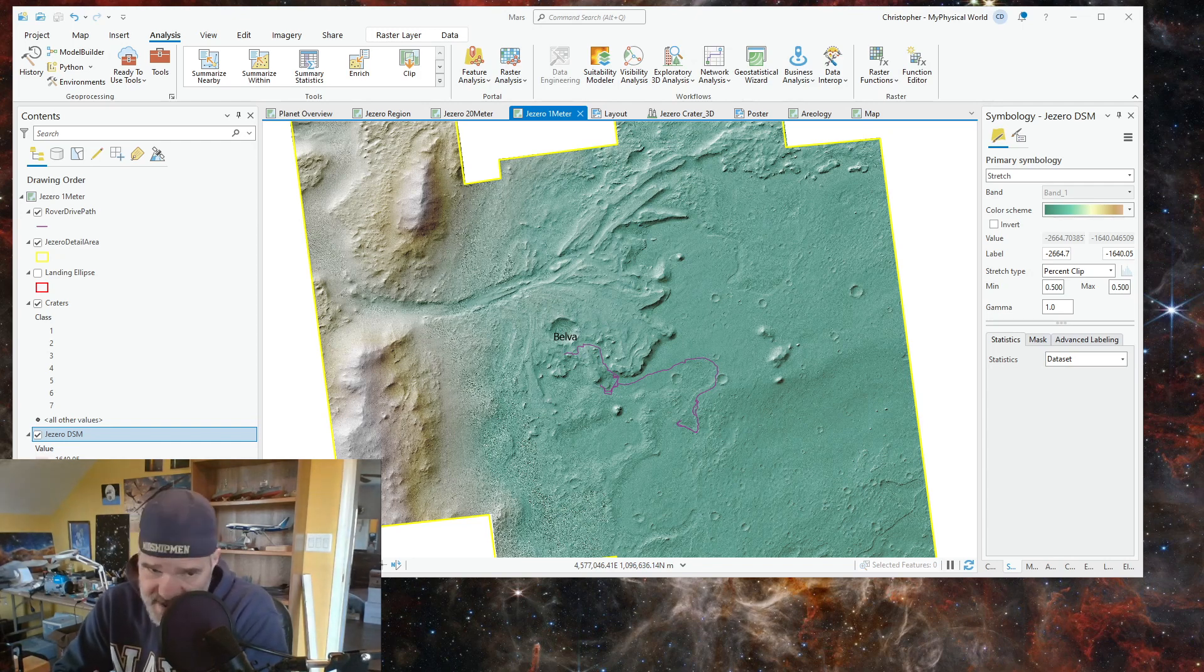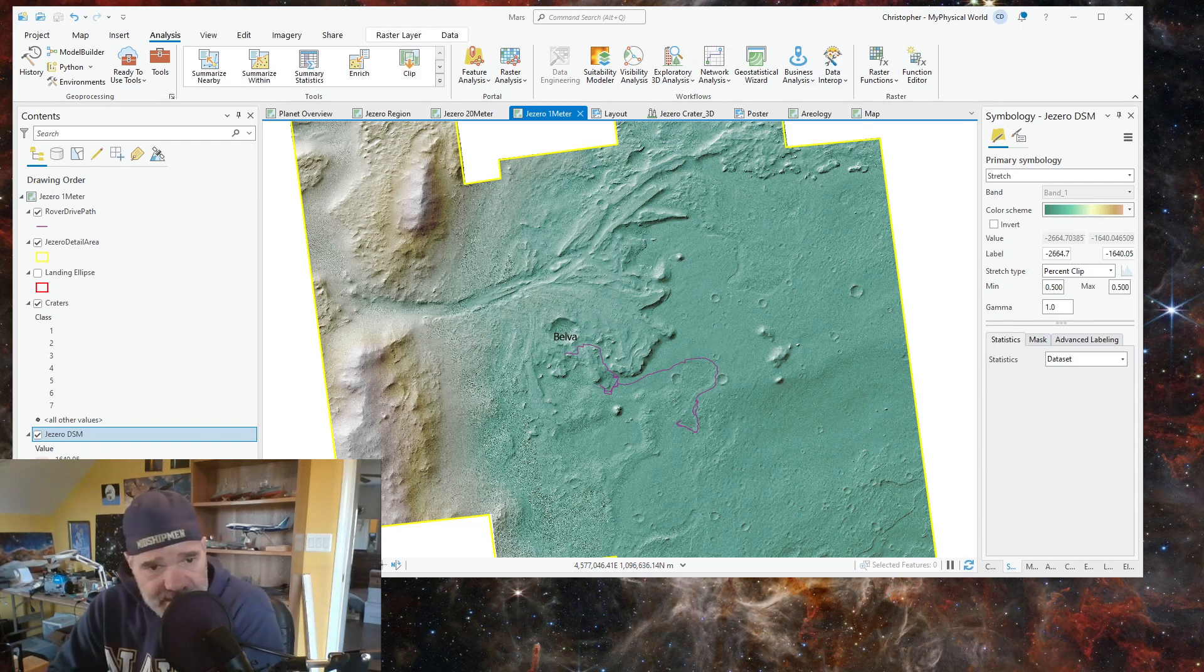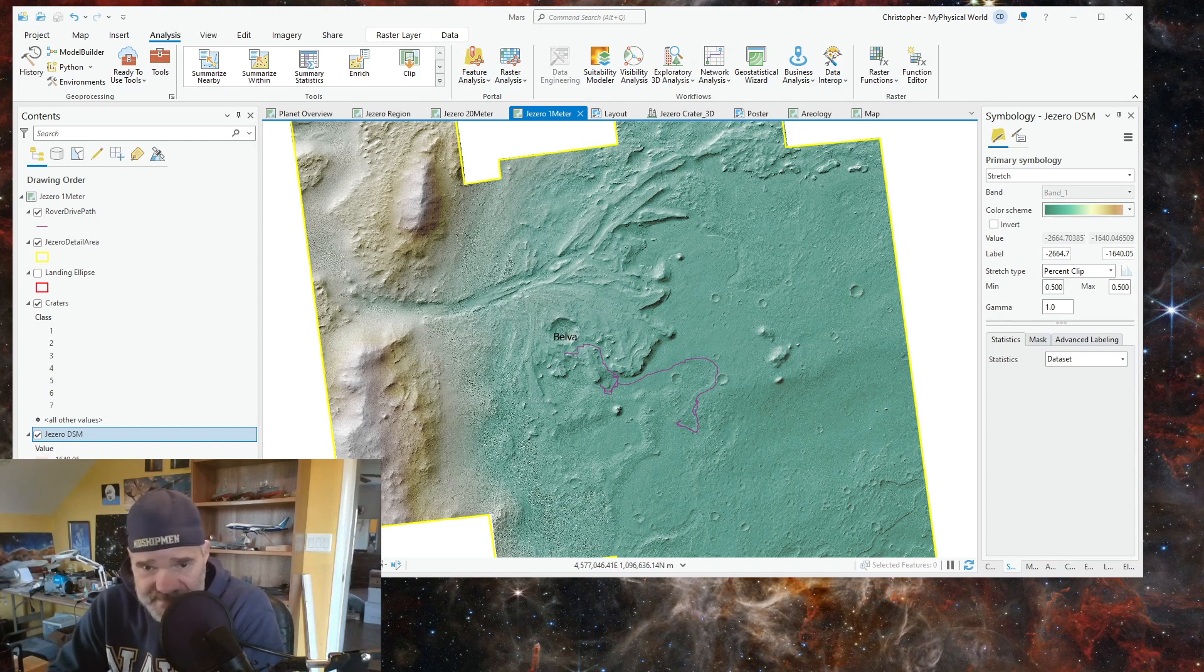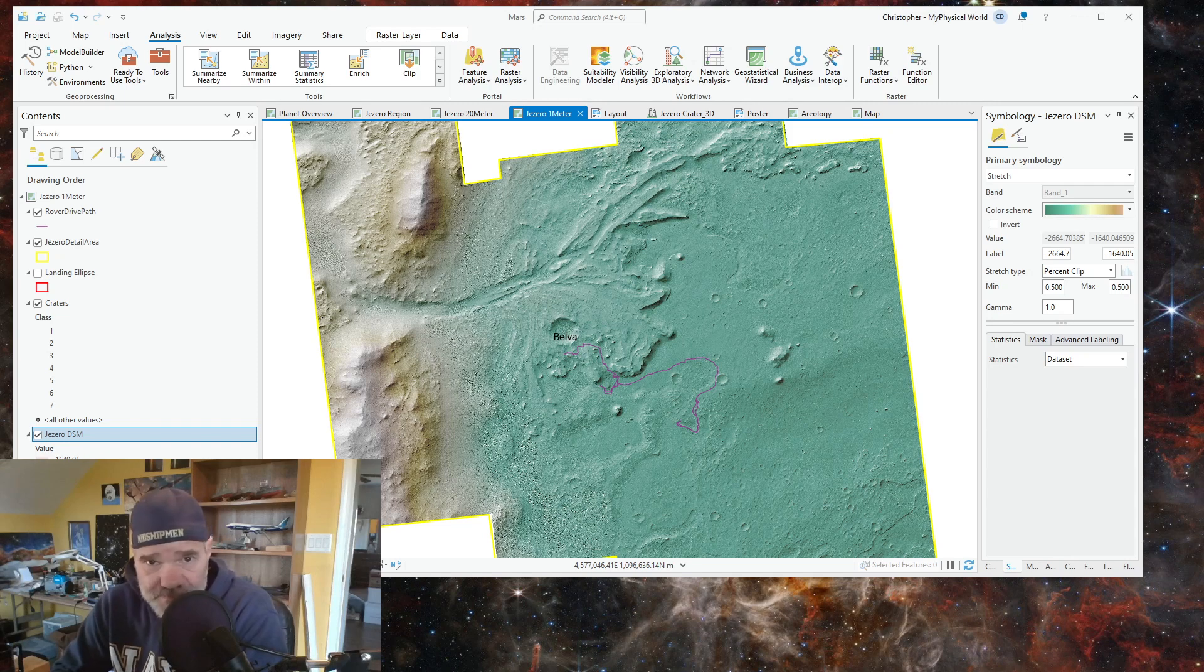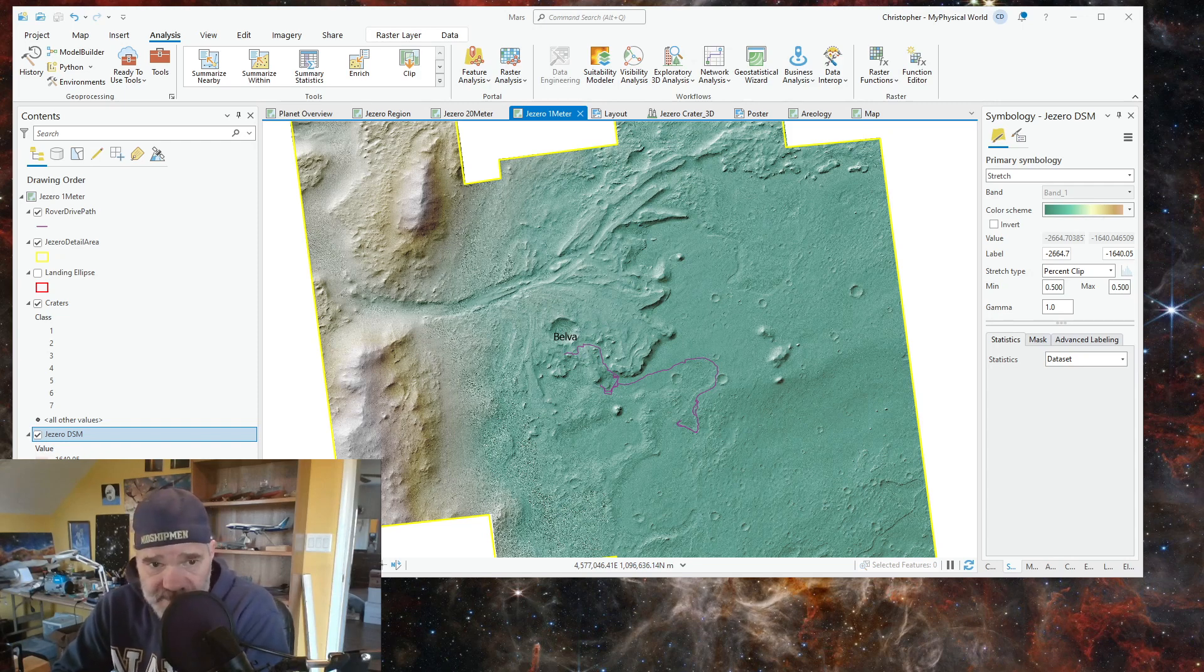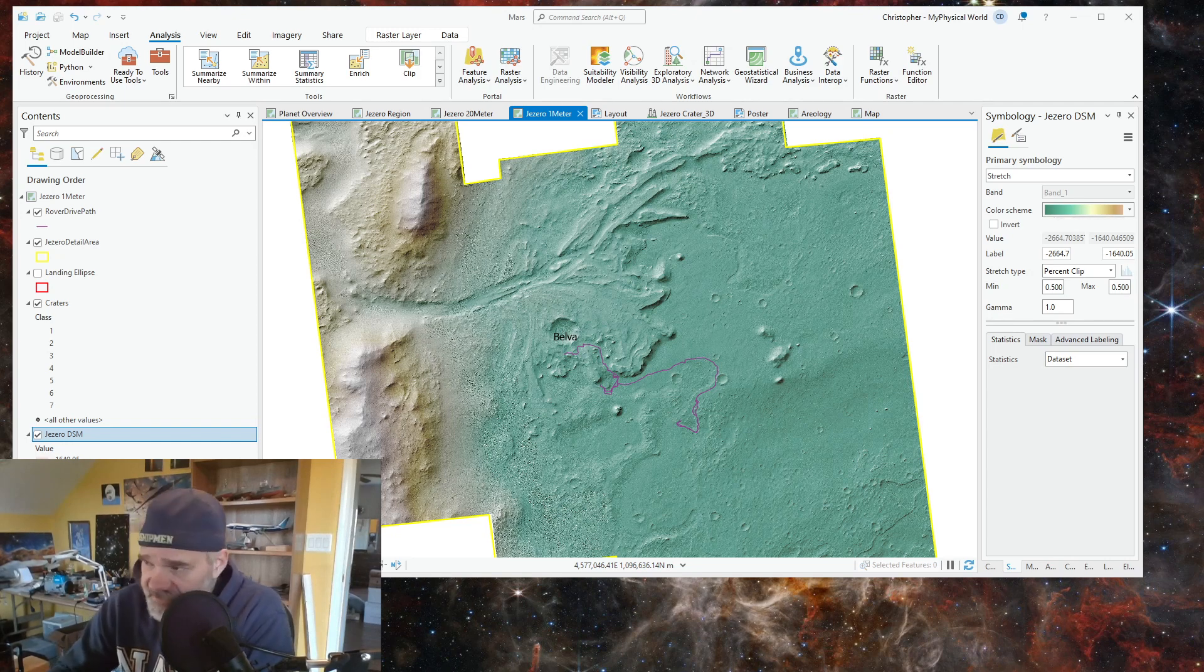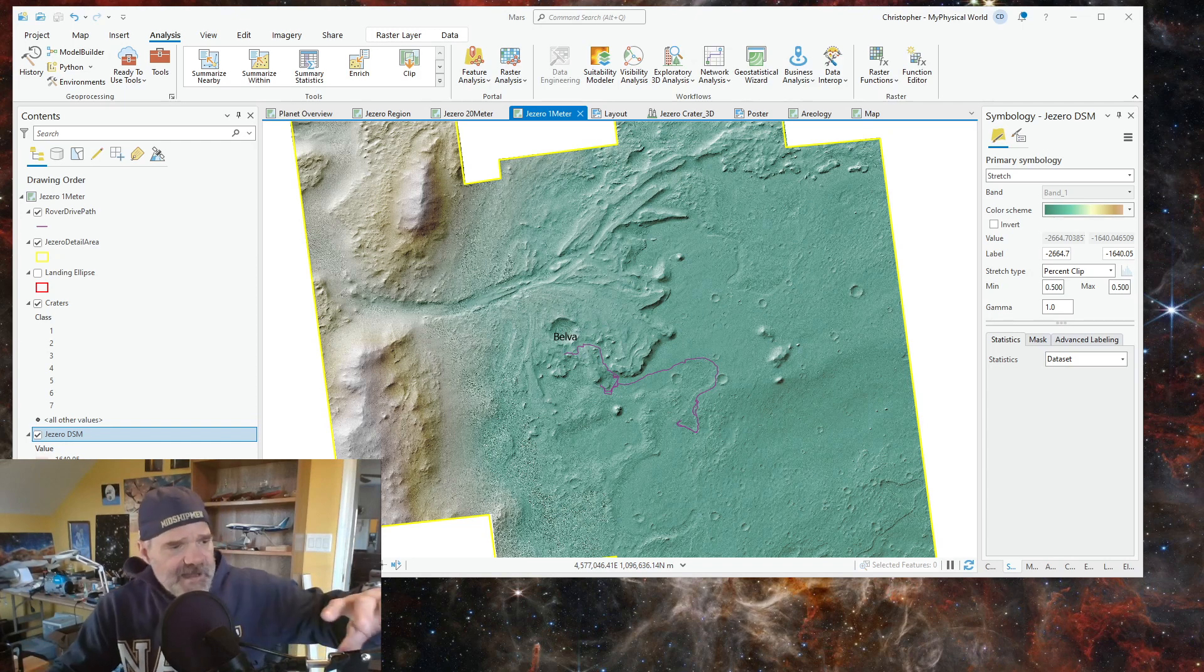I have downloaded the updated paths and waypoints and position of the Perseverance rover on Mars along with Ingenuity helicopter, and I'm going to add them to my project.